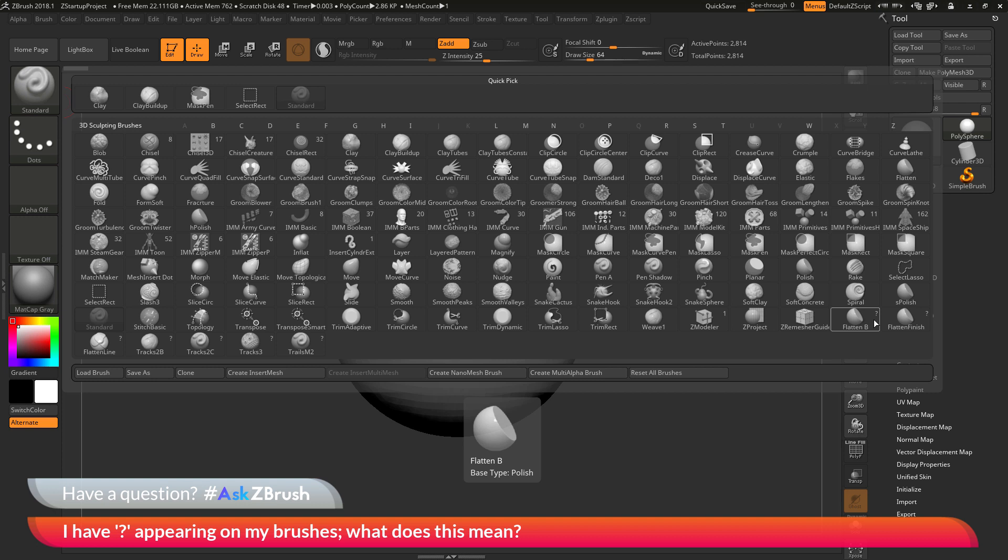So if you have loaded in any custom brushes into ZBrush they may come in with this question mark icon. Now this is not going to affect the brush in any shape or form. But it's just telling you that ZBrush hasn't gone through and checked these brushes to see if they contain mesh parts.